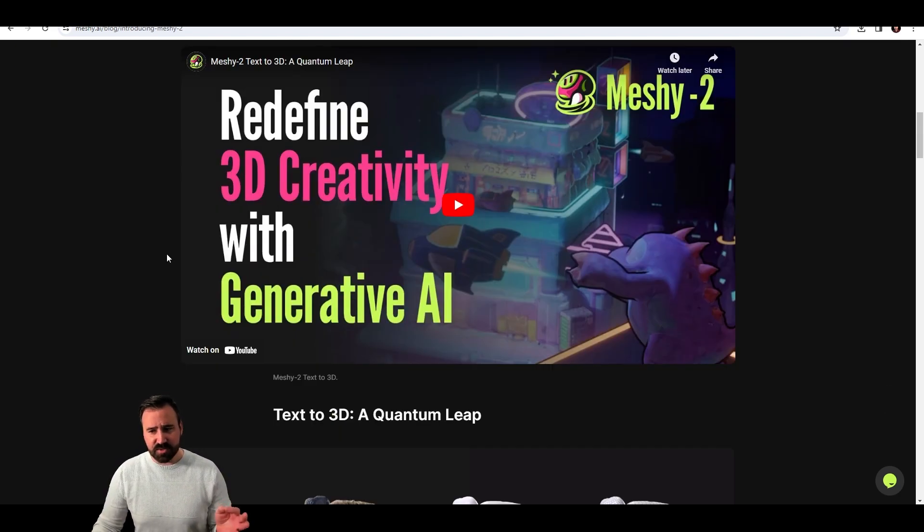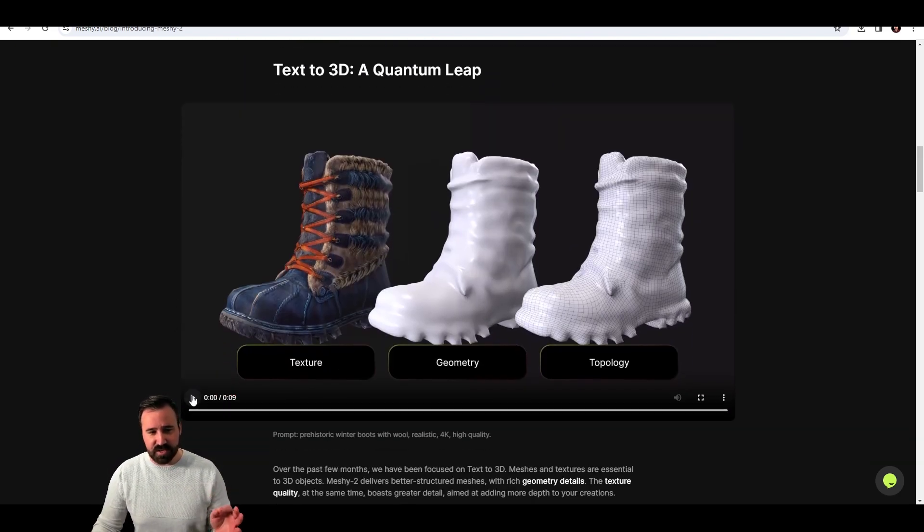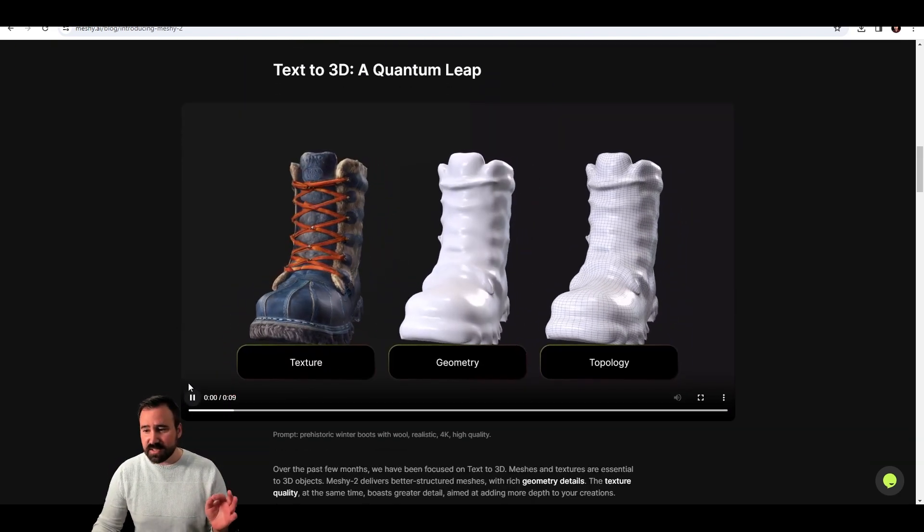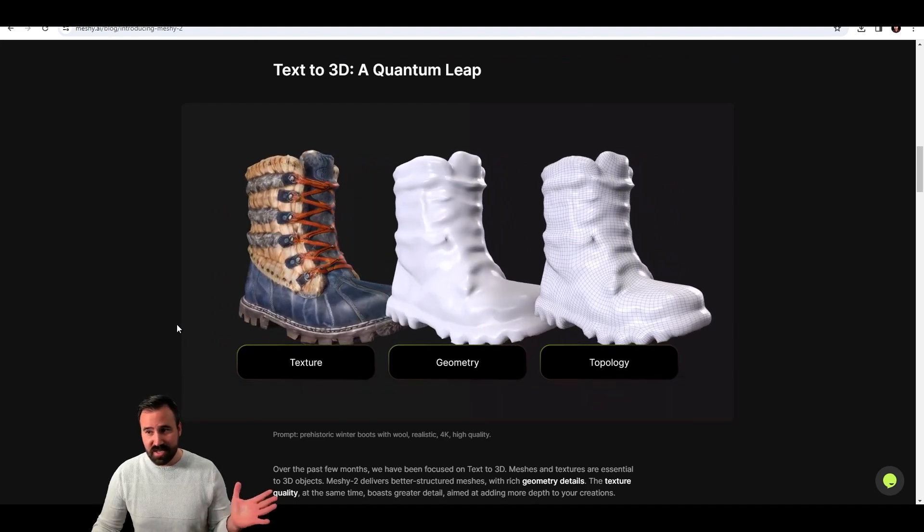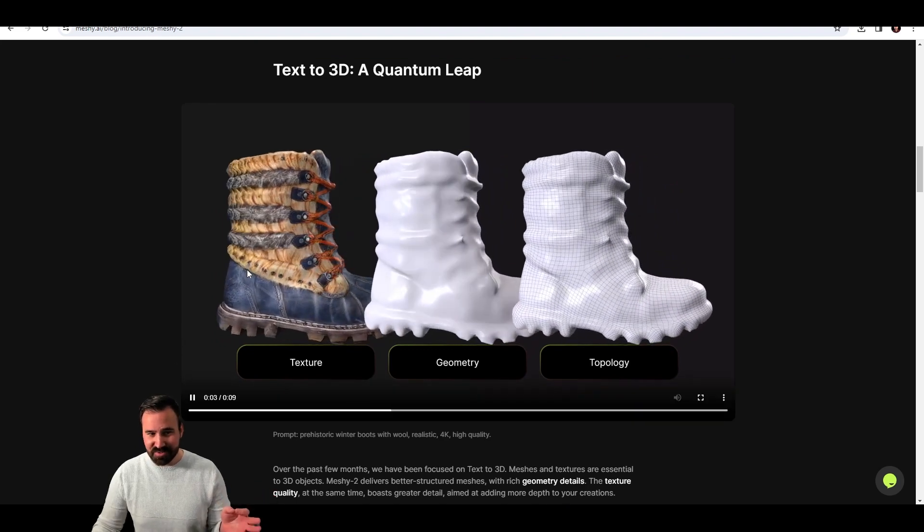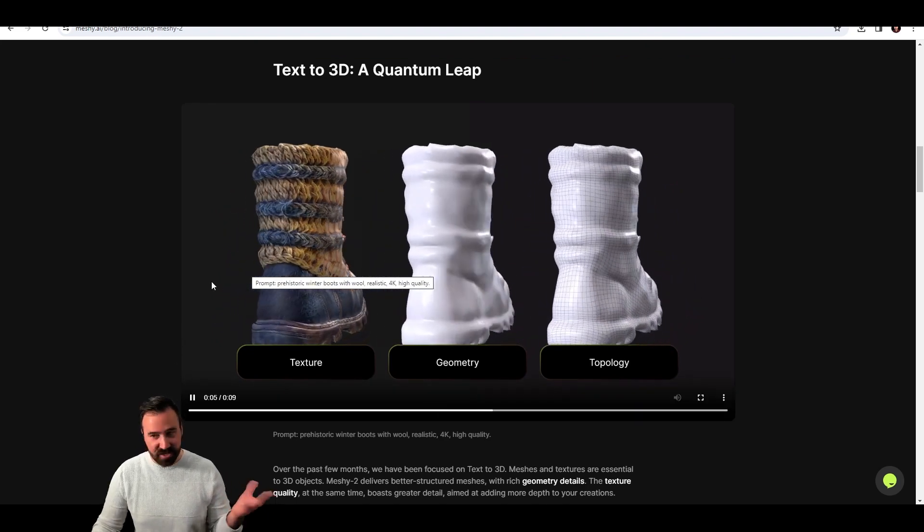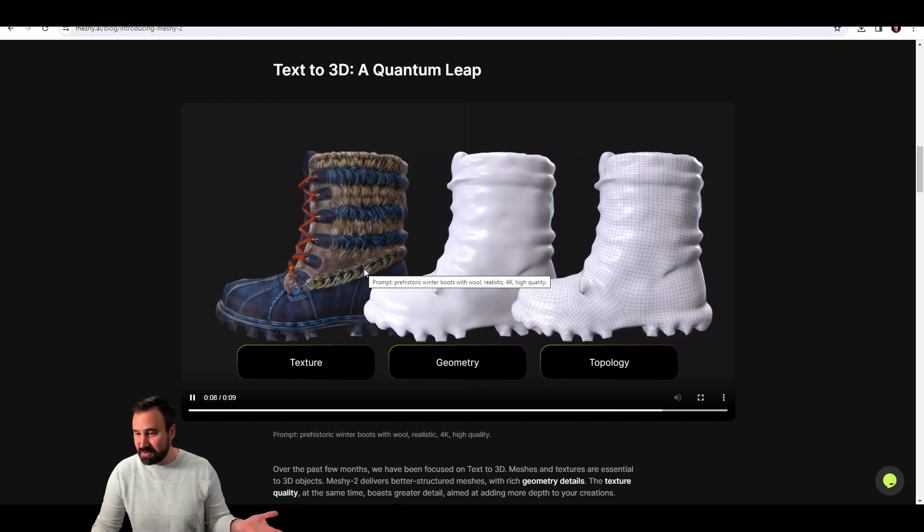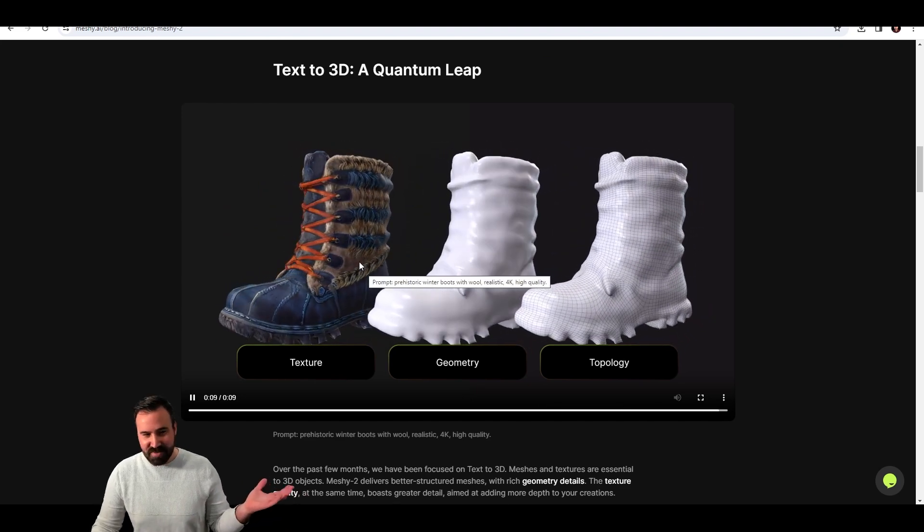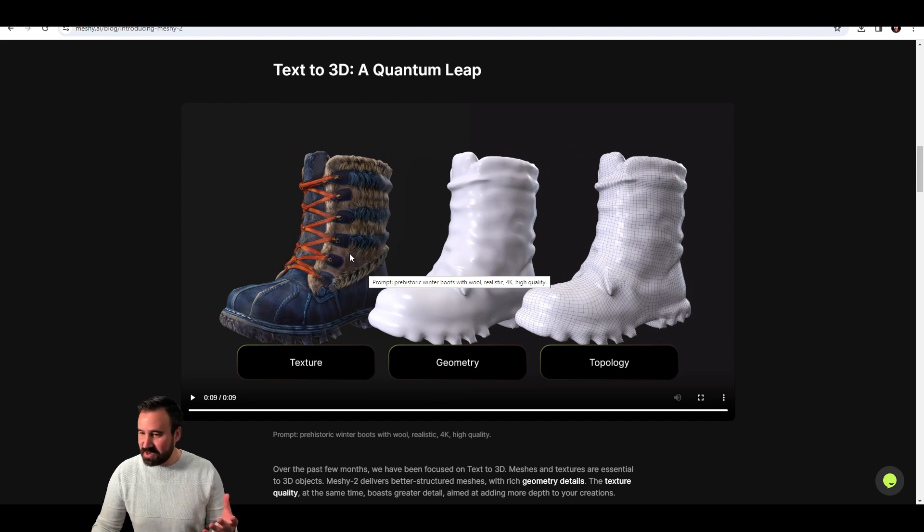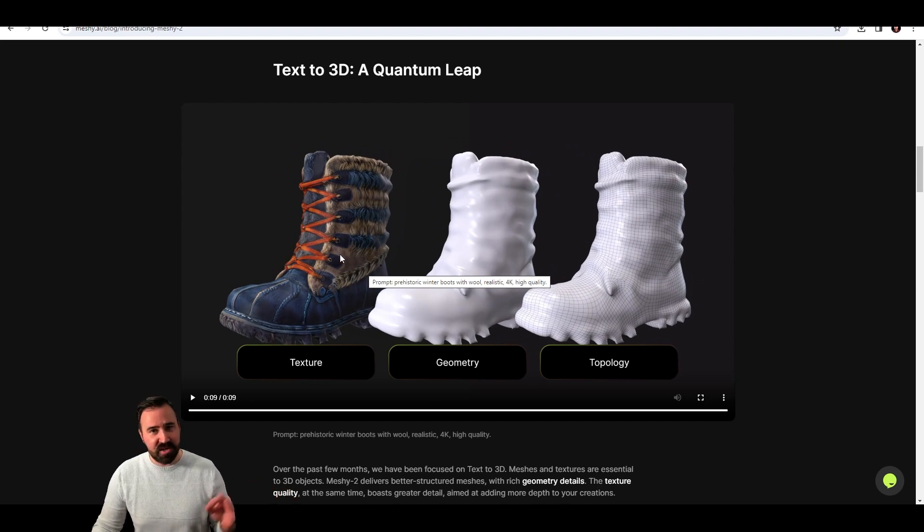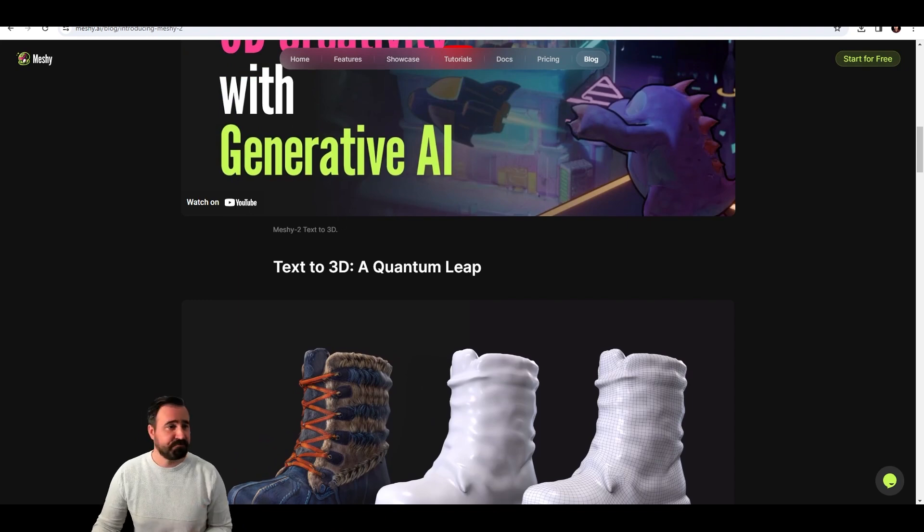Look at some of these results. I mean, obviously they're cherry picking, but this is impressive. That is a boot and it looks legit and it would be a good prop if you had a need for a high quality boot. There's definitely artifacts and weird things going on, but pretty decent. So I wanted to see, can I do this myself and get the same type of results?